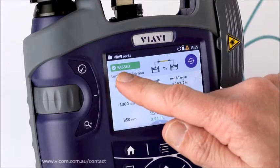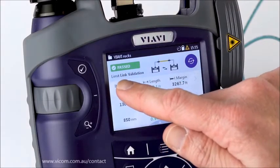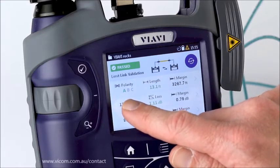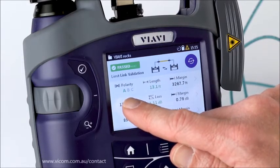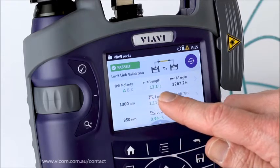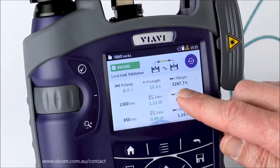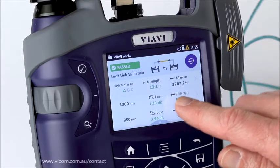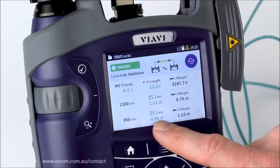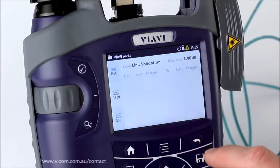I've performed a test and I can see that it passed, though I haven't saved it yet. I can see that my limit was link validation, polarity was set to A — and because A is green it means that was the polarity detected. The length passed at 13 feet, a very short run. Because I had such a long length set for the pass/fail analysis, I can see my two wavelengths, the loss, and the margin.